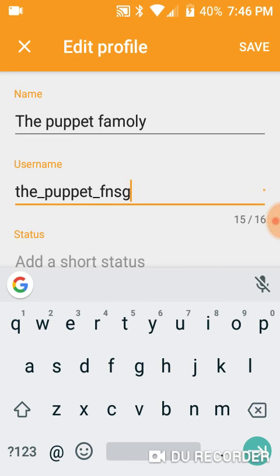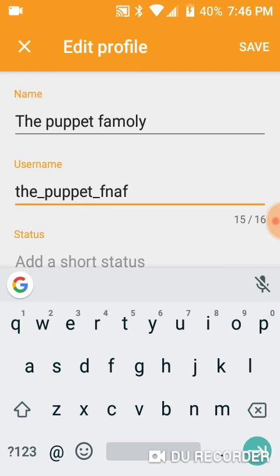Okay, so the puppet family, it's the puppet fan.